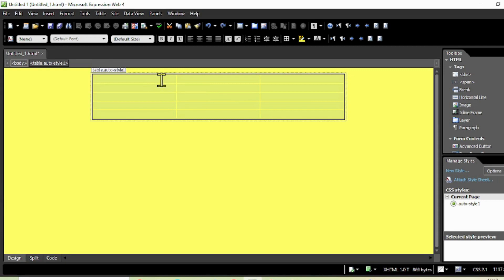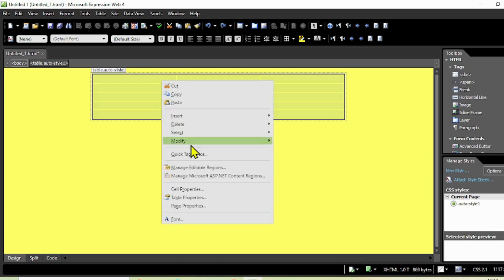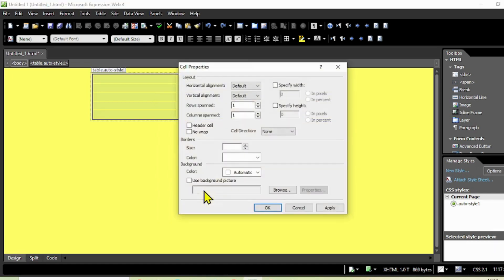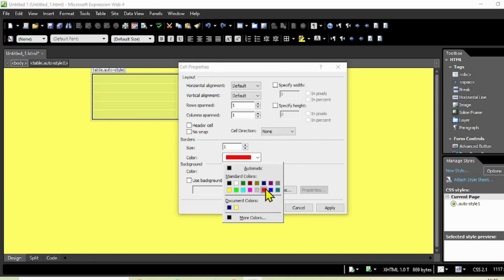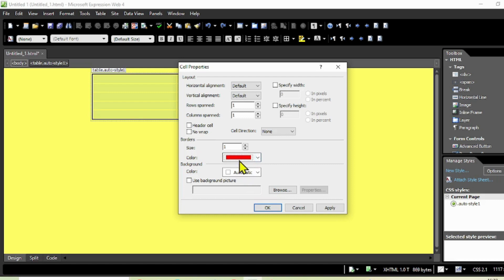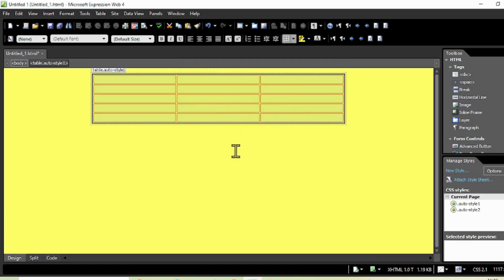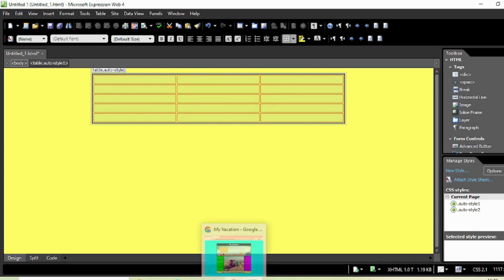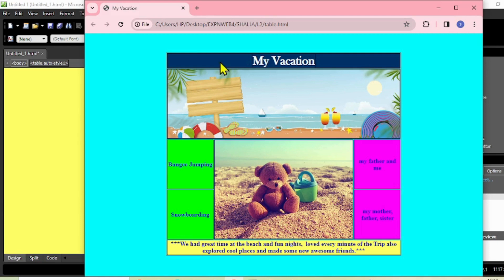If you want borders on all the cells, just select all of them, right-click and go to Cell Properties. Here you see the cell borders - increase to one or two as a ratio. If you want to add a different color as well, you can do that from here. Click Apply and look at that - we have colors even for the borders in all the cells.